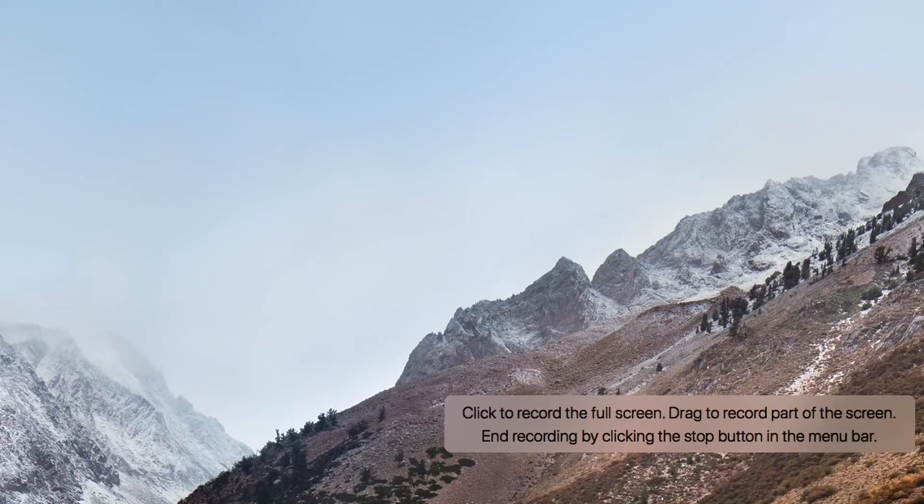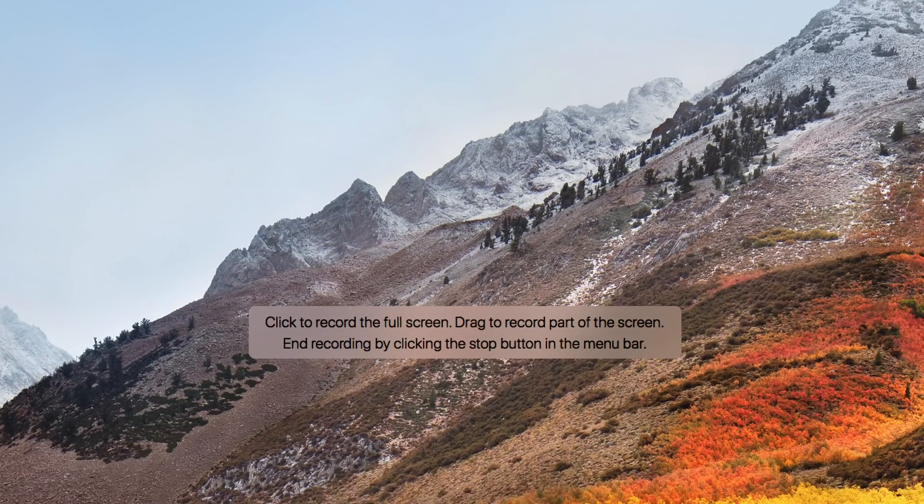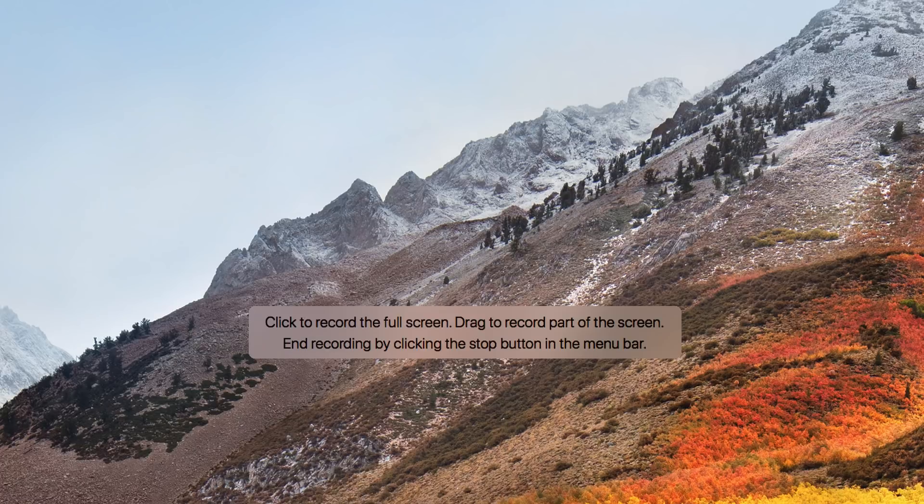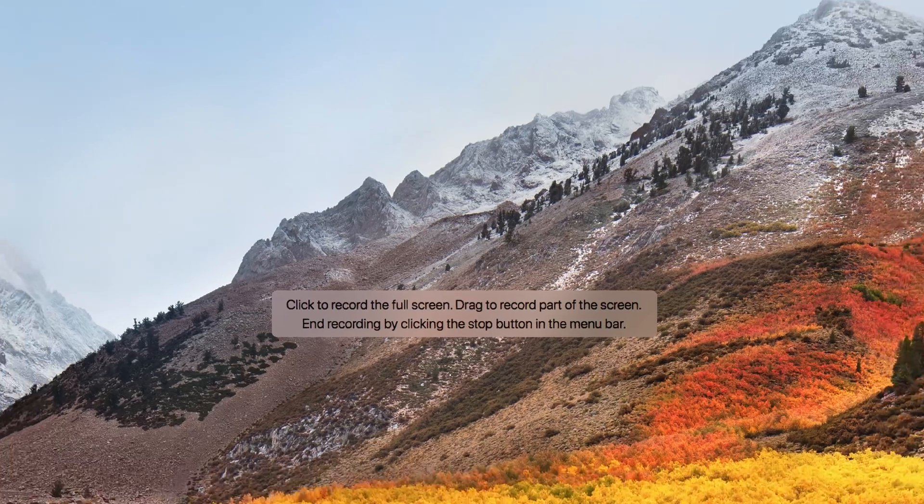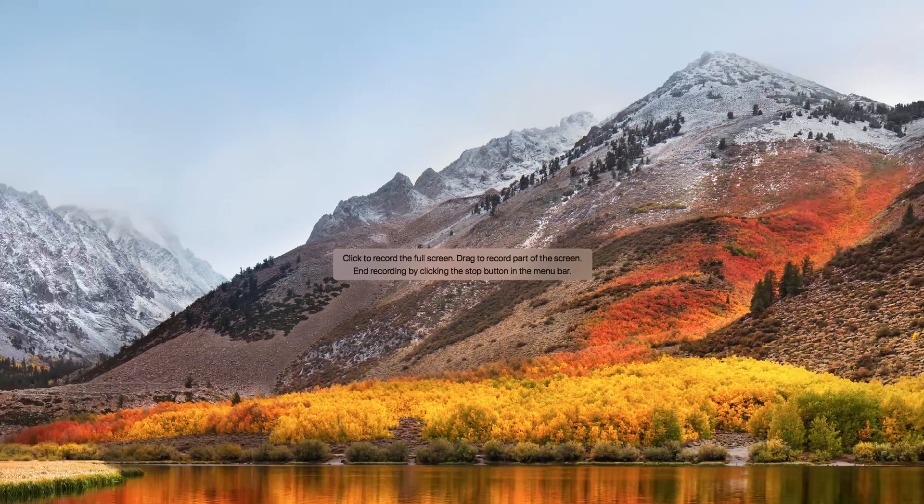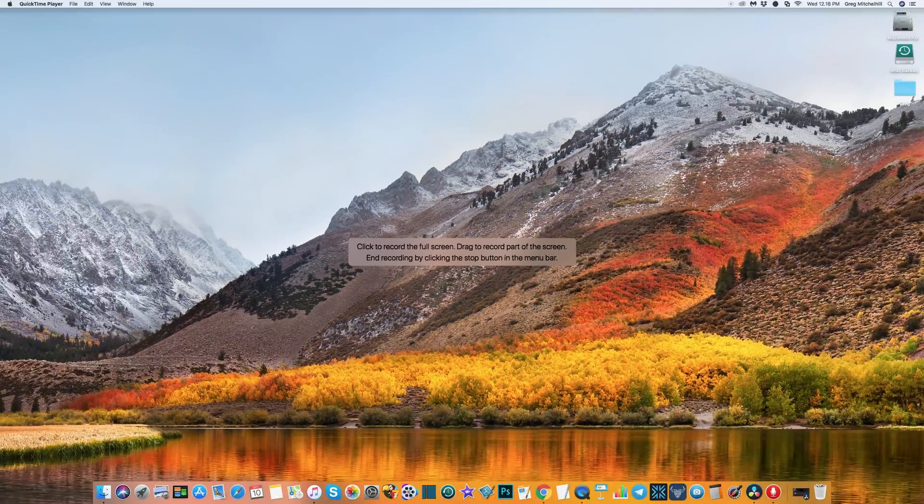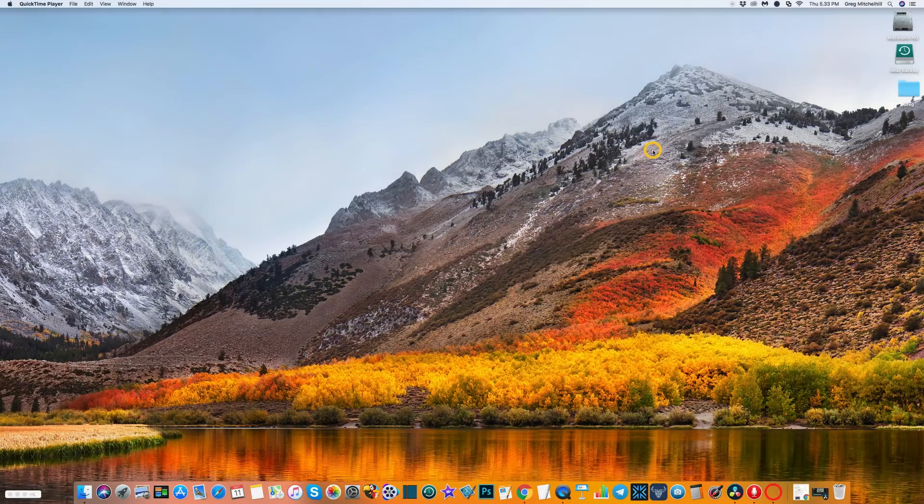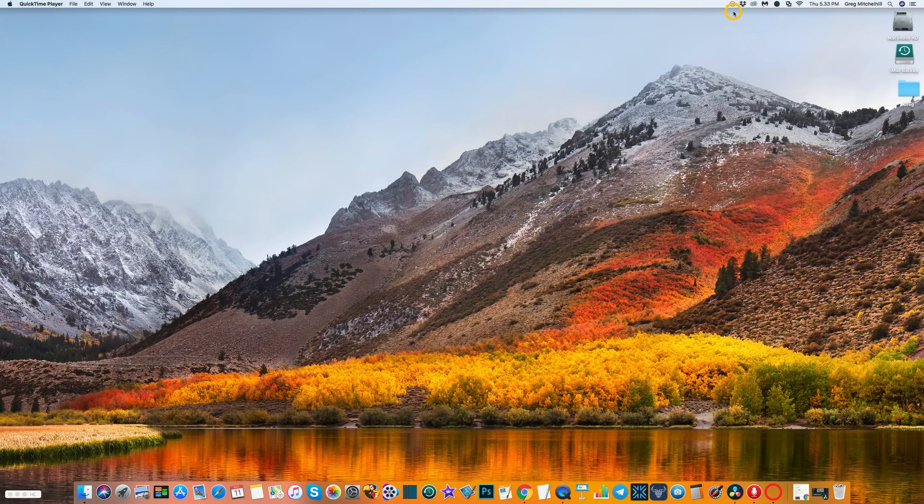When you hit the start button you'll get an option to record the entire screen or a section of the screen. I'm just going to click to record the entire screen. I'm now recording in QuickTime. I can see that because the stop button in the top menu bar is black. Let's go into my video editing program and check whether we're going to be recording the sound correctly.